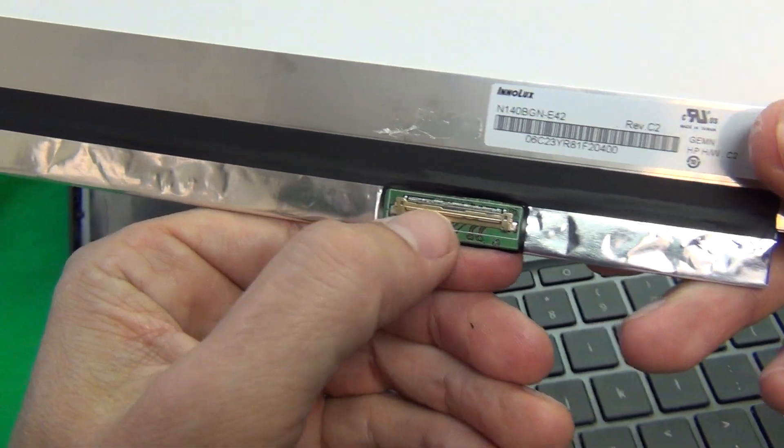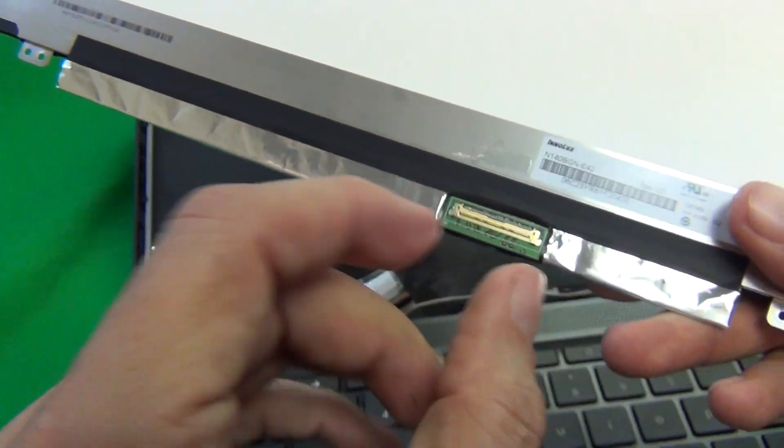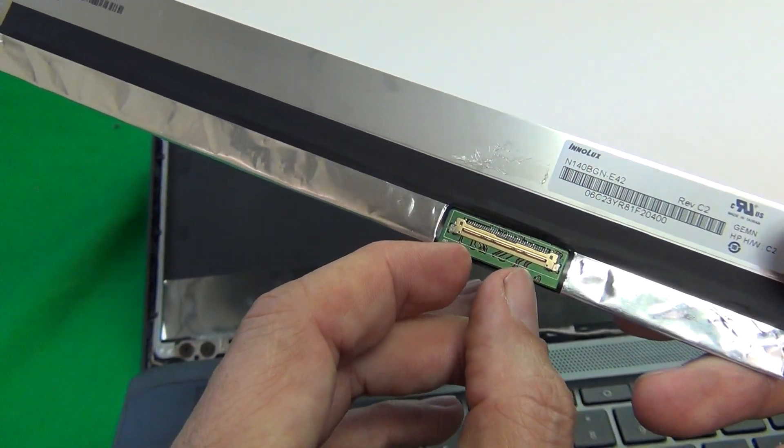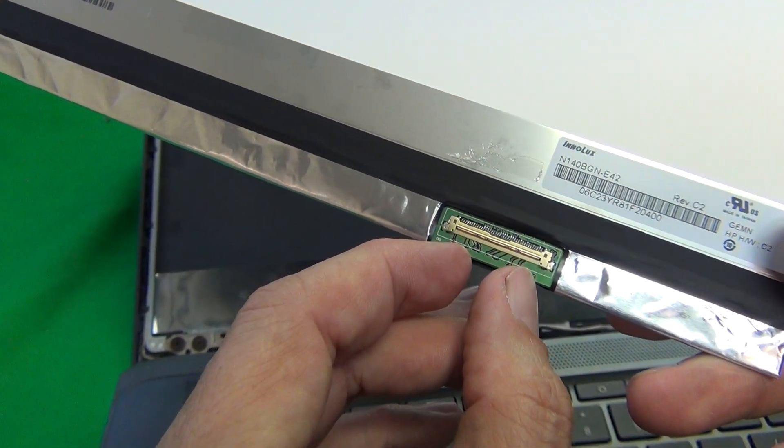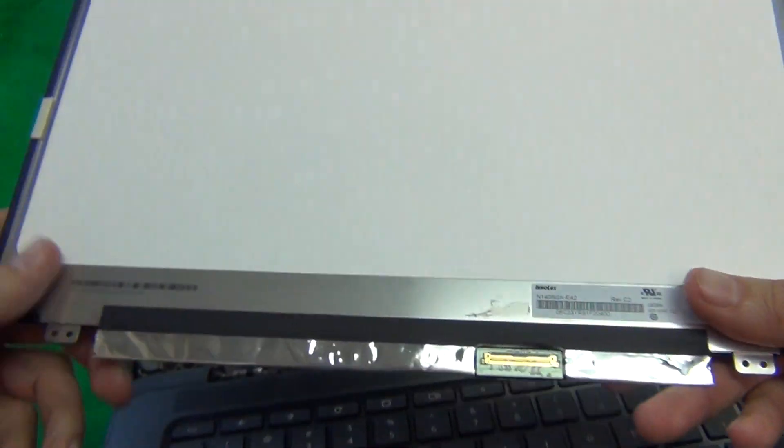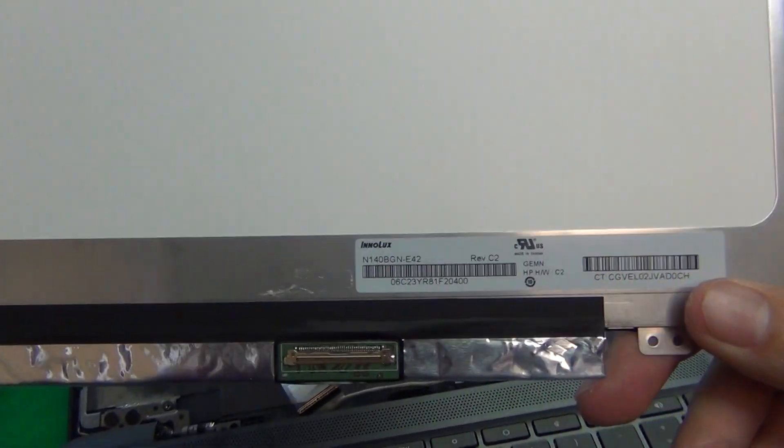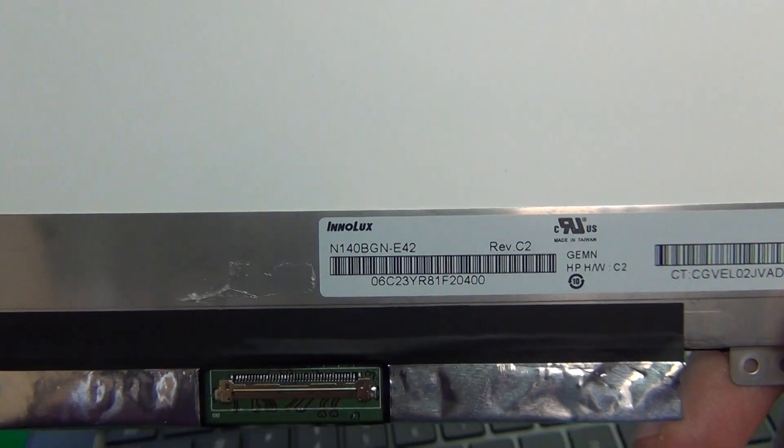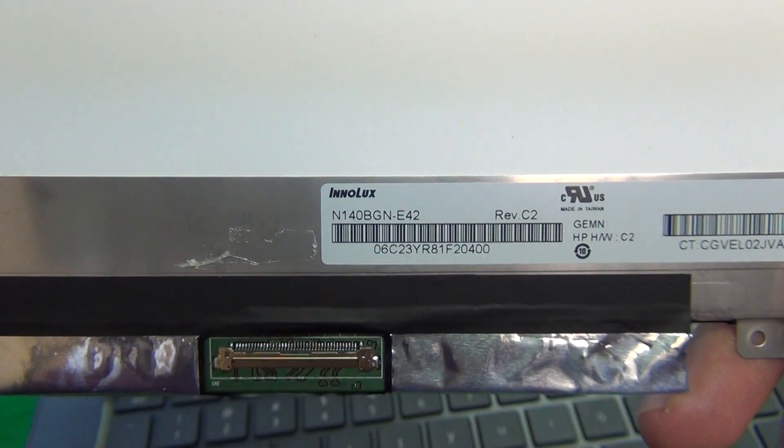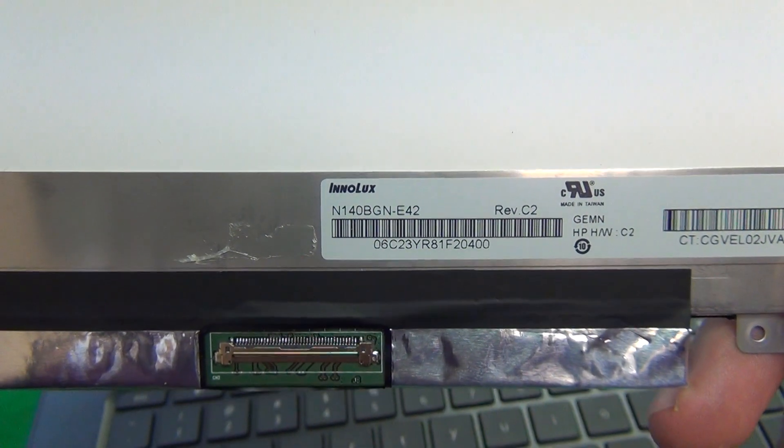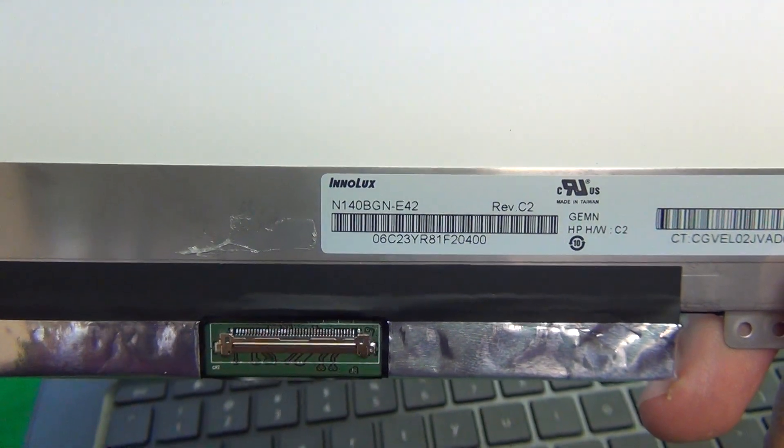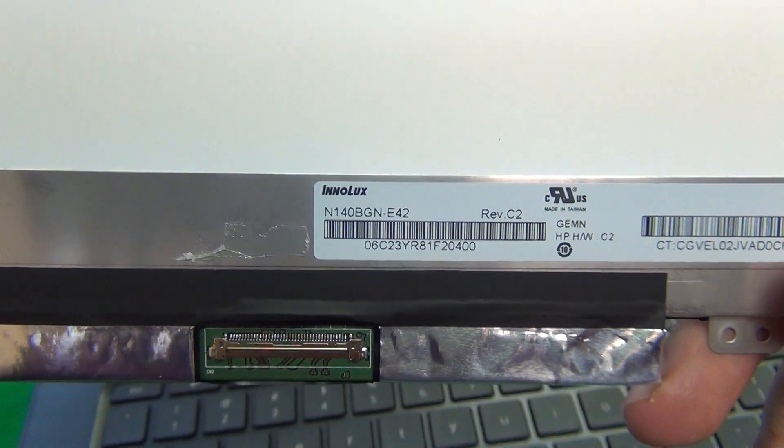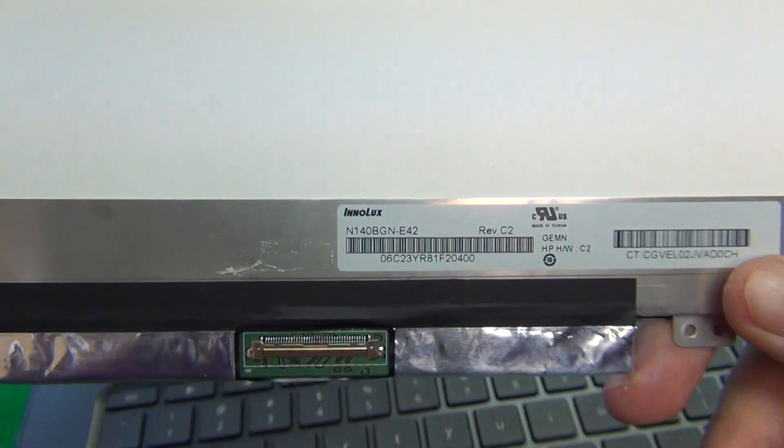A touch screen will have a 40-pin connector. If you count the number of pins here, there will be 40. A non-touch screen will have a narrower 30-pin connector and also the part number will be different. The part number for this particular screen is N140BGN-E42. So that's the part number you can use to look up this screen.